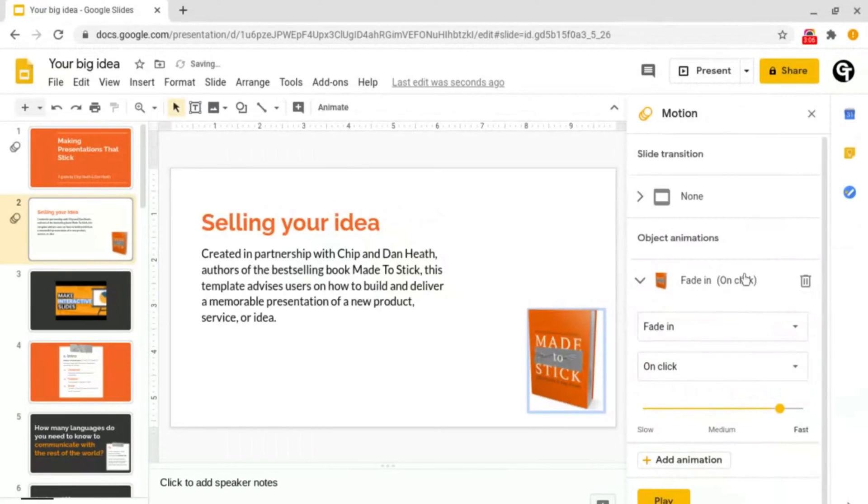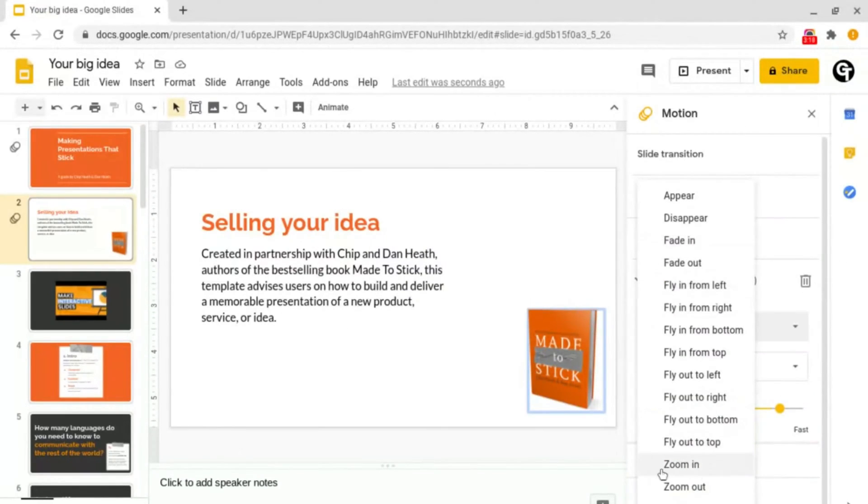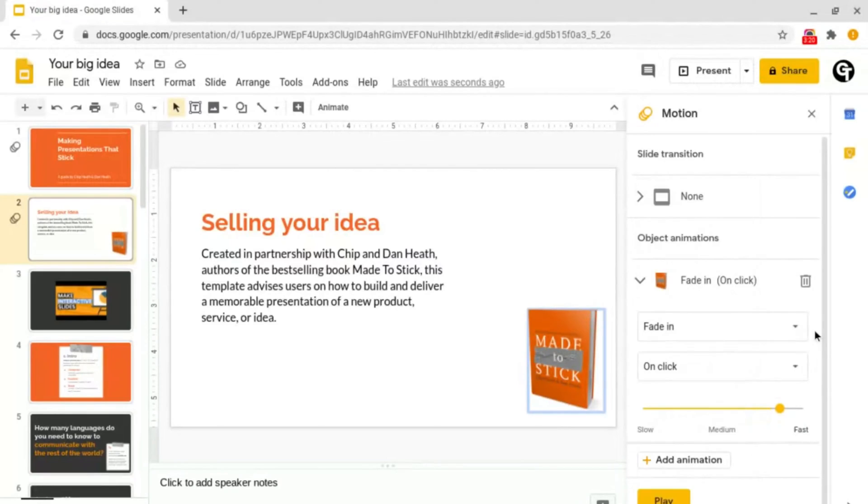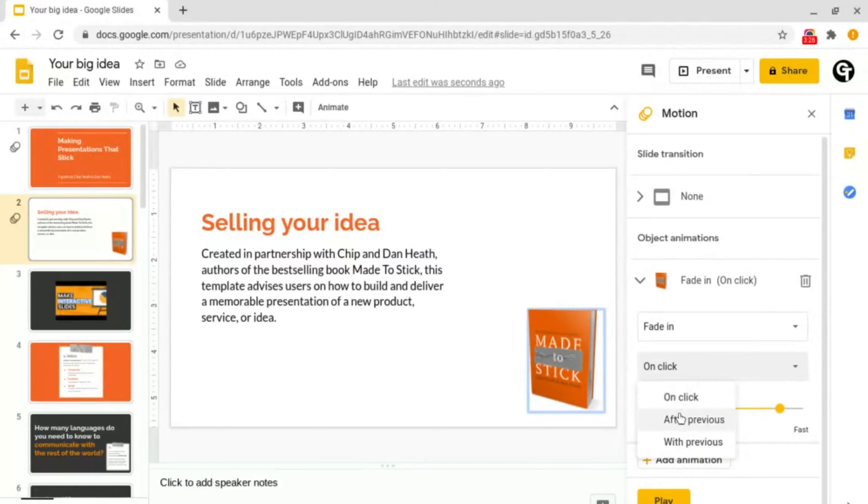Then the same box will open up and then you can select the transition that you'd like and then you can decide whether you want to click on the slide and the image comes in after the previous slide or with the previous slide or animation.